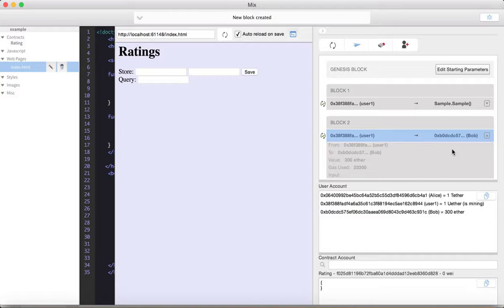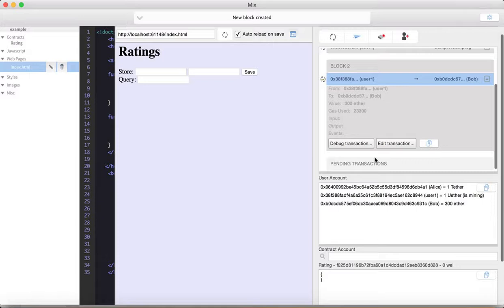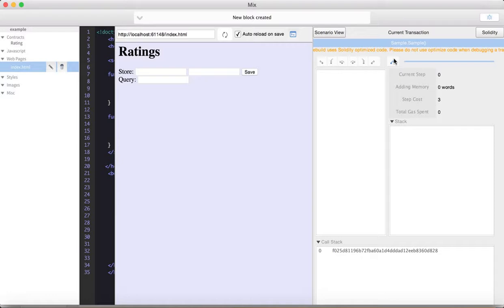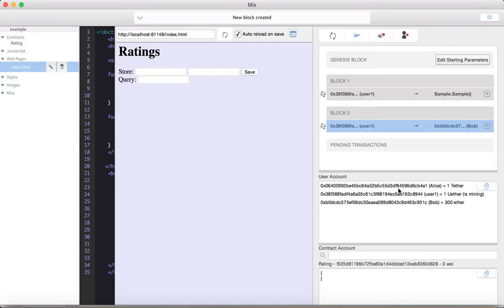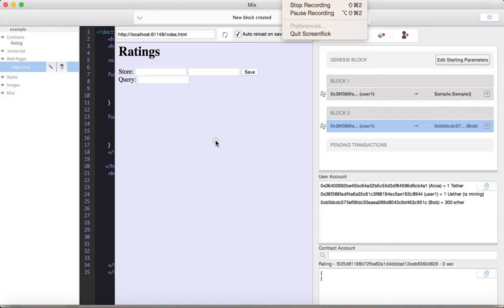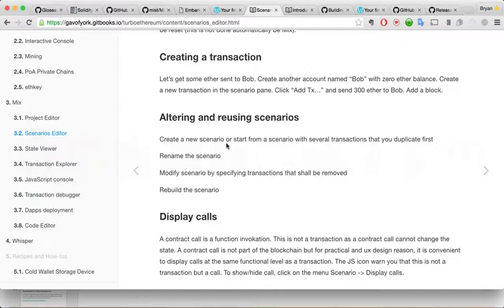You can edit the transaction and see what we, from user one to Bob, 300 Ether, gas used, input output. You can debug the transaction. So, not much to see here, I guess, but that's interesting. And, so, yeah. Gives you some useful debug type info and some more insight, again, into what's going on in the blockchain in sort of the same sandbox environment. Okay.